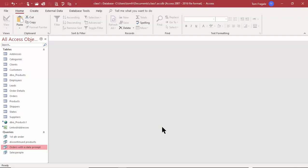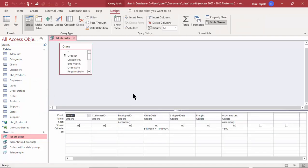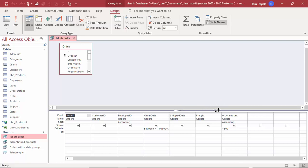Next I want to show you how to make calculations in your queries. Let's go back to the one that's called First Quarter Orders — I'm going to right click on that and go back to design view. This is the one that had the date range in there and the condition for more than five hundred dollars.